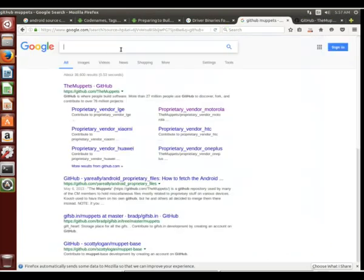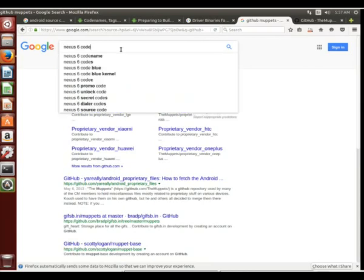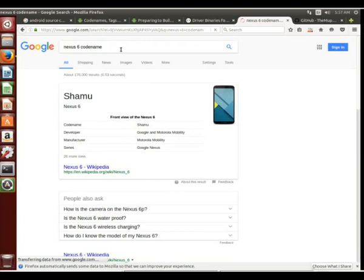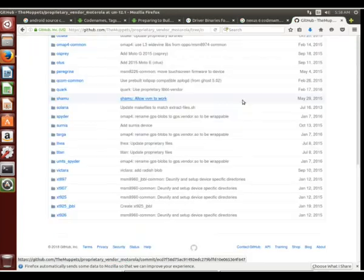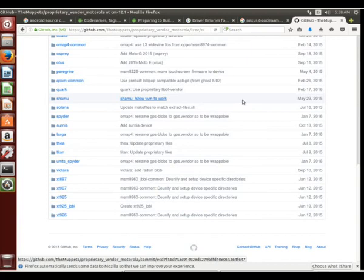Instead of using the ones that we downloaded on the Android open source project, you could also download them from places like here. If you're not sure about a codename, you could always type the name of the phone and then the codename. Typically Google will pop right up with whatever the codename is for that phone. Like we know the Shamu is the Nexus 6.